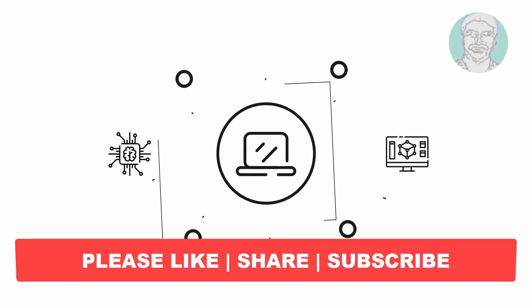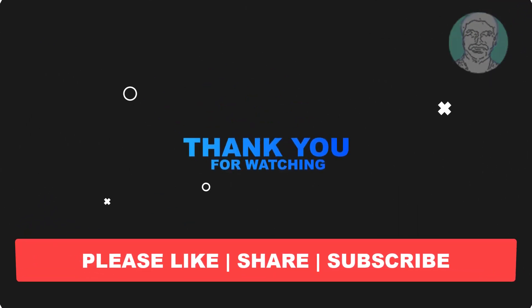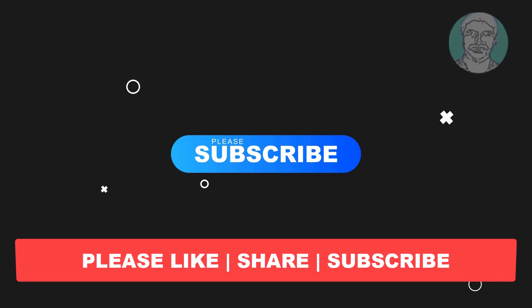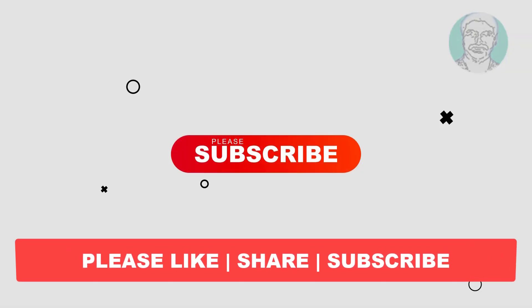I hope this video tutorial helps you. Please like, share and don't forget to subscribe my channel. Thank you very much, see you next video.